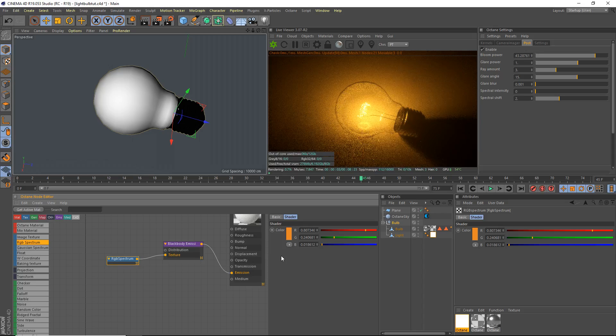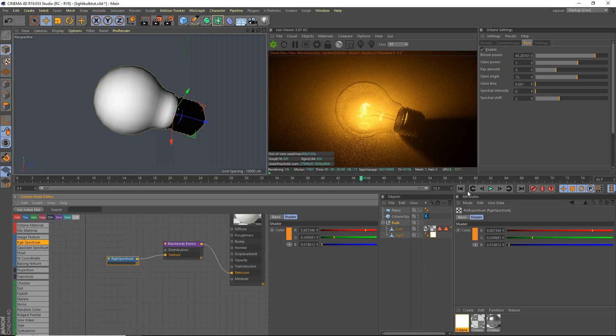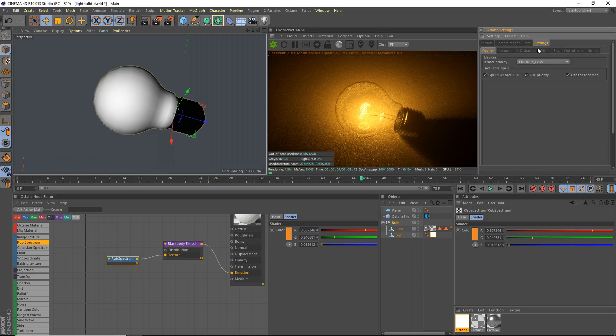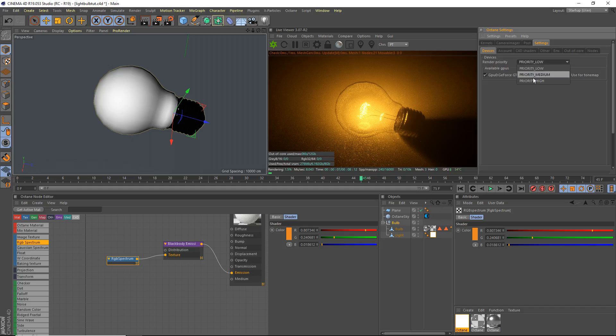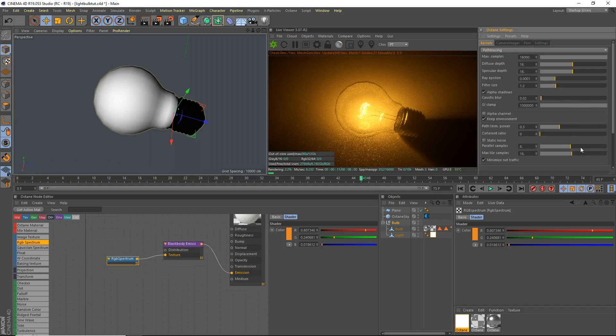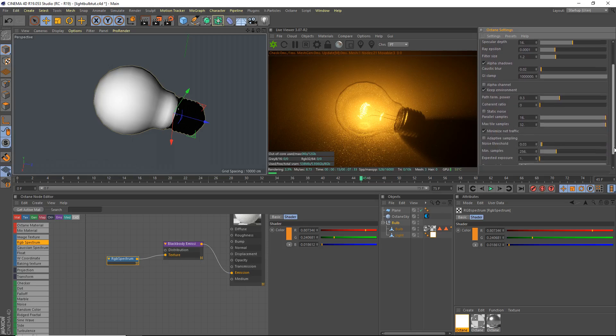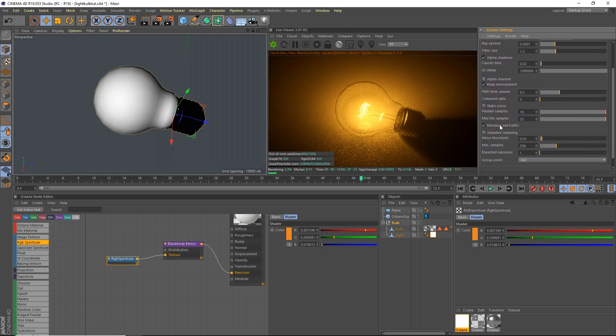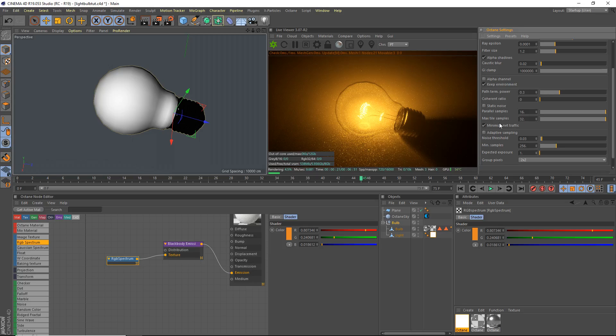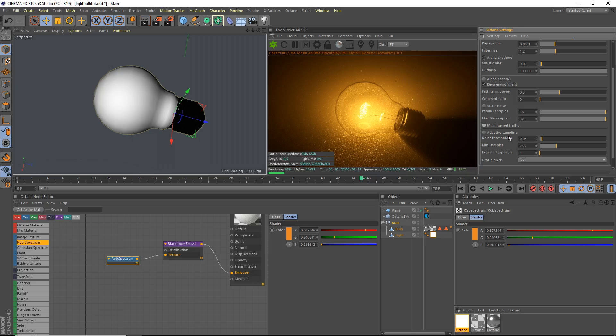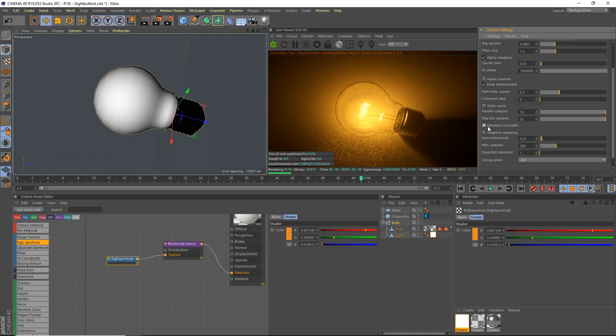Settings, render priority high, kernels parallel samples. Bring that up all the way, that'll help you definitely. Minimize net traffic if you're using a Pascal GPU or GTX 10 something, disable that as well. If you're only using one GPU that's a GTX 10 something, disable that because it will increase your render speed slightly. But if you're using any kind of GPU that doesn't start with GTX 10 or you're using multiple GTX 10 somethings, enable that.